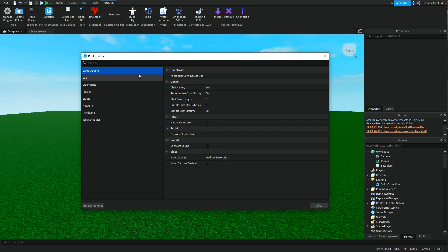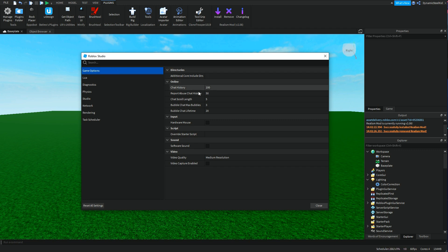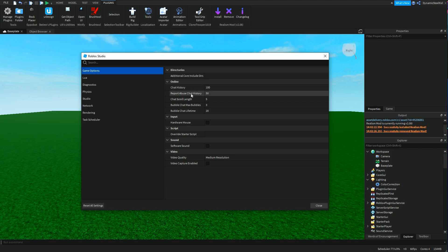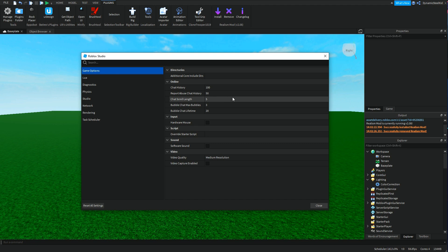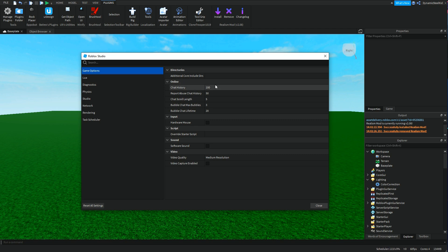There's quite a few things in here, so I'm just going to go through the main ones. First is Game Options. This is just the chat settings. Chat history is basically how many comments there will be in that chat screen in-game before it's deleted.